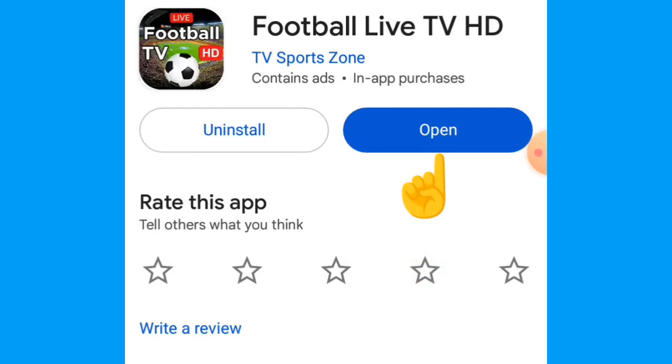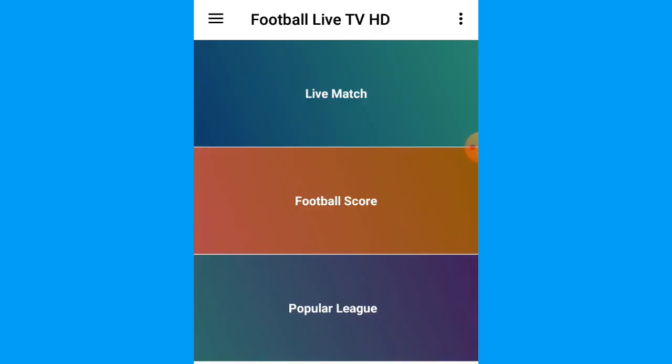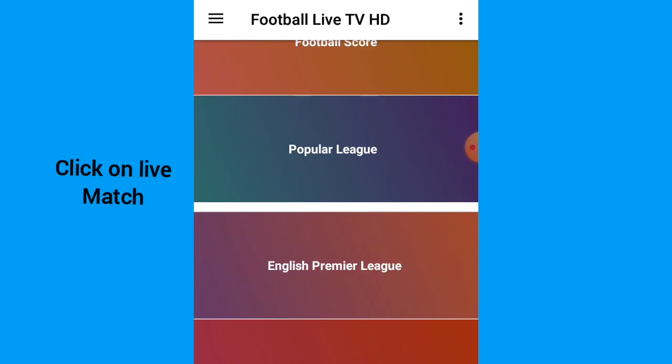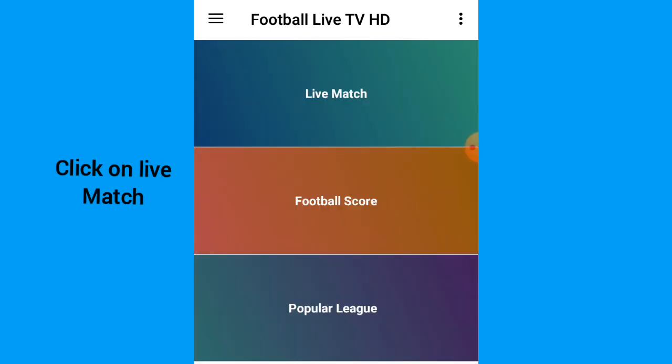If you click on the open, the next page is going to open. So you're going to open like this.